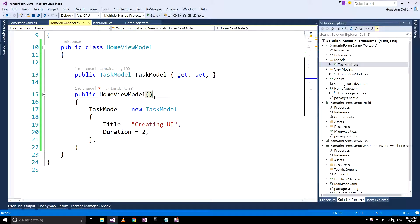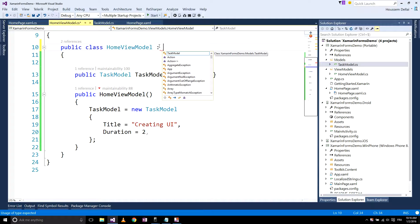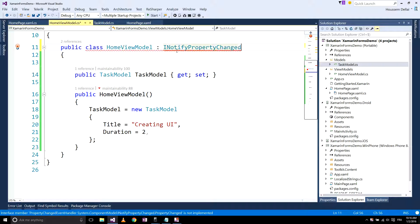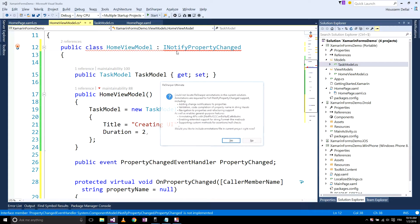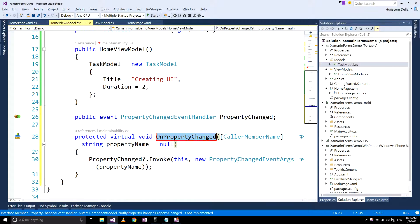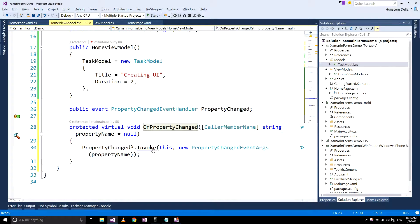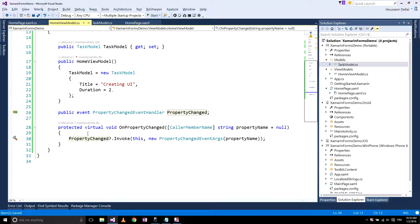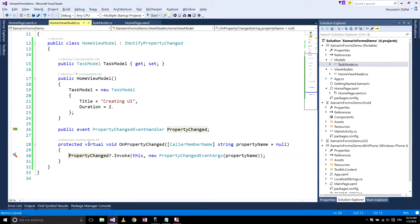There are two steps to do. The first one is to implement INotifyPropertyChanged inside our view model. The implementation will contain a property called PropertyChanged and a method. What this does is refresh the user interface every time our model changes and reflect the modification from the user interface back to our view model.